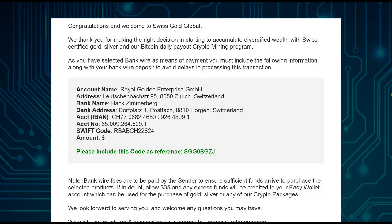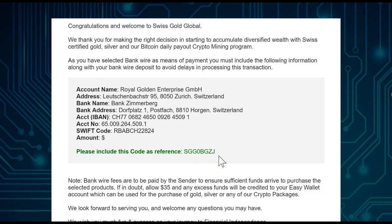With the reference code, Swissco Global knows which package the wire transfer is for and can process your order. Once they receive the money, they can confirm that, for example, reference code 'SGG-OBG-SETJ' corresponds to a Silver package purchased by a specific person. This is really important.